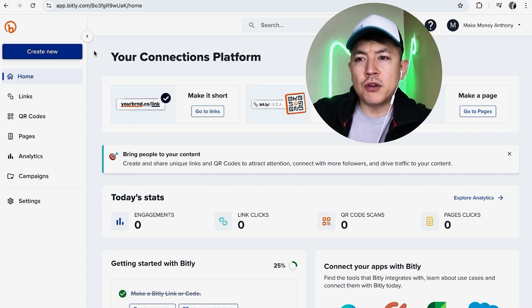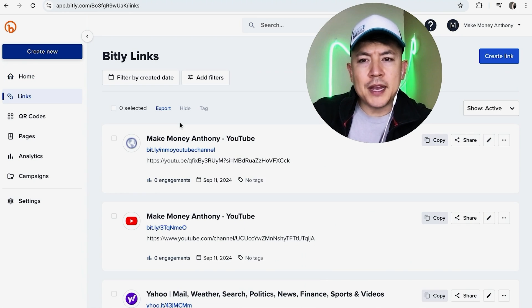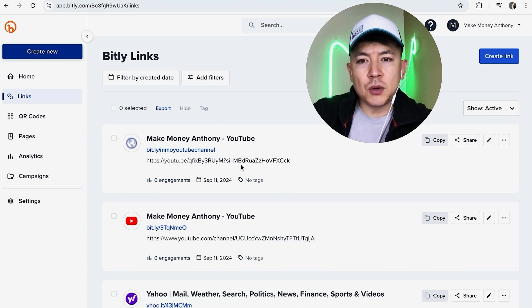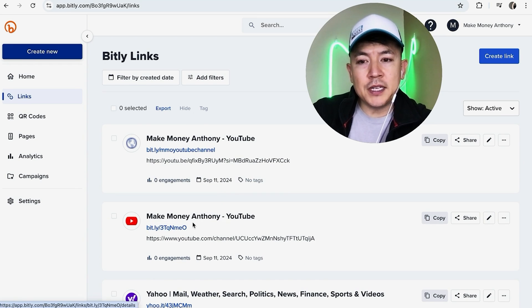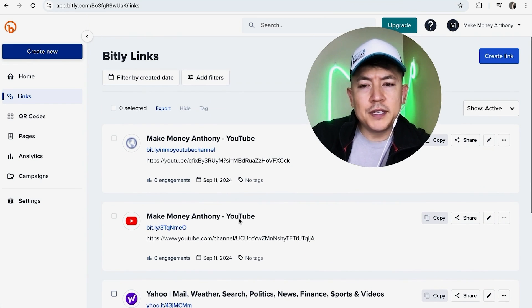here on the left side click on Links - it looks like a little chain link. Once you do that you're going to see all of the Bitly URL link shorteners that you might have created. Now in order to delete one of these, what you're going to do is scroll through until you find the link shortener that you want to delete.